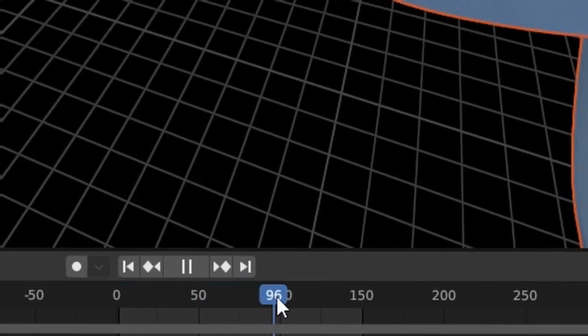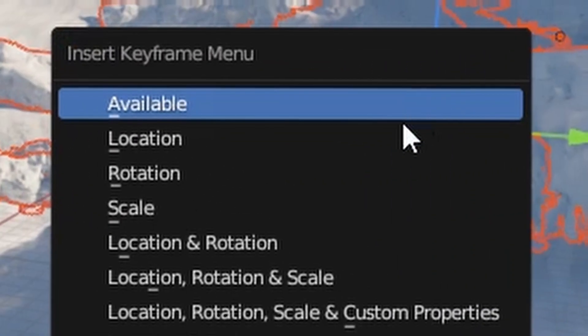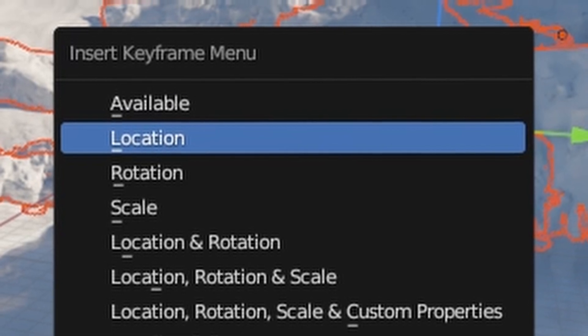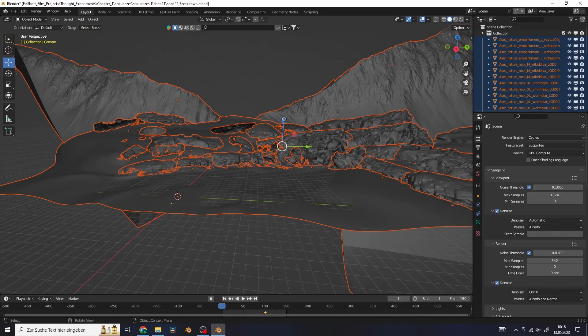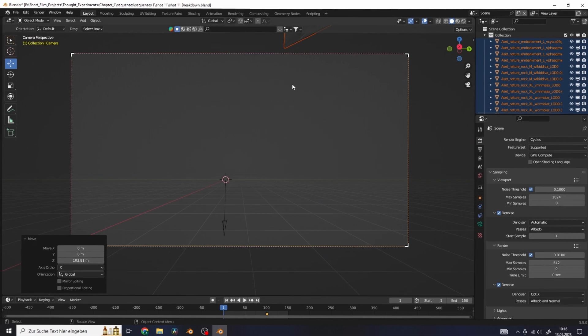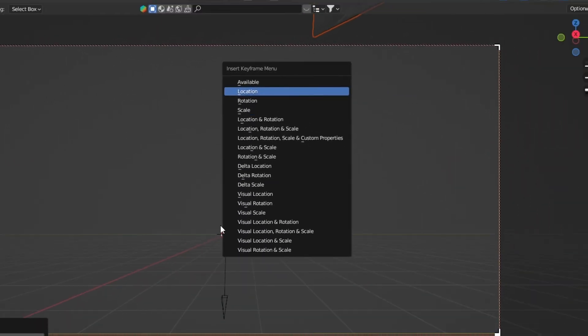Jump forward in the timeline, hit I and add in a location keyframe for all of the objects. Now go back to the first frame and move all of the objects out of frame, then add another keyframe for the location.